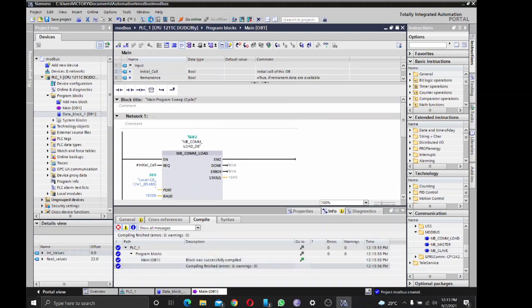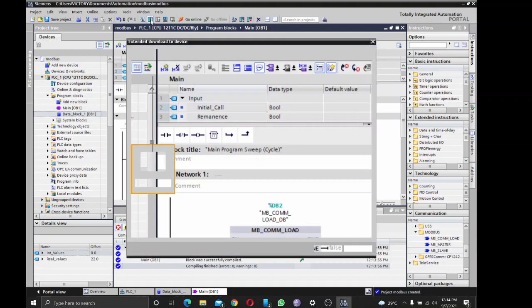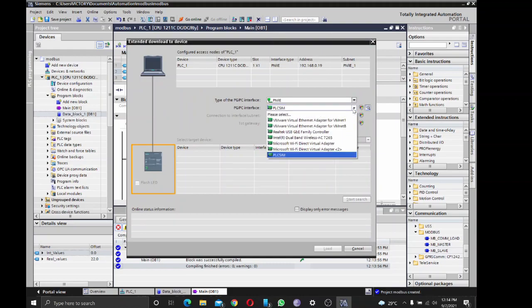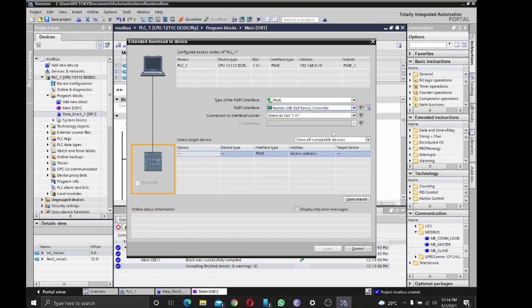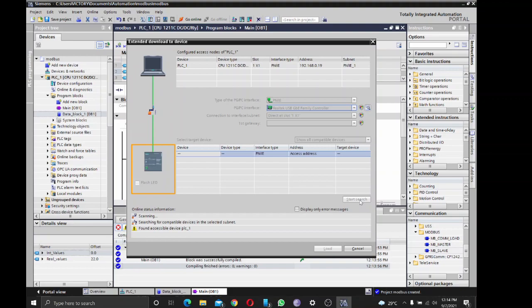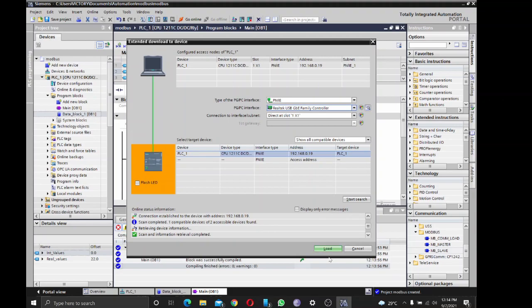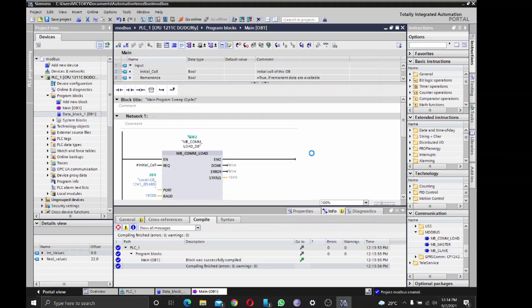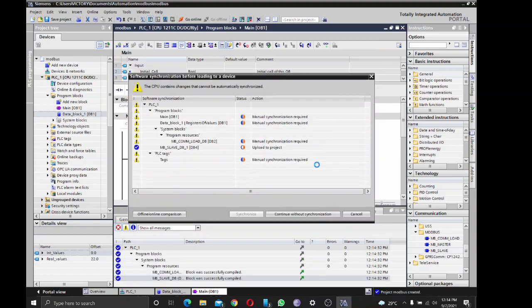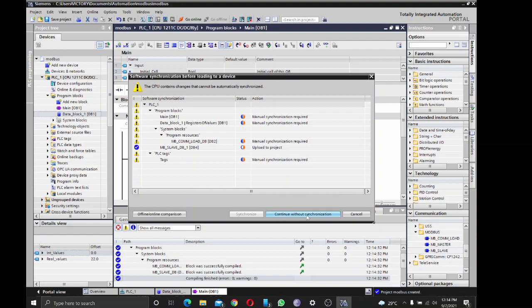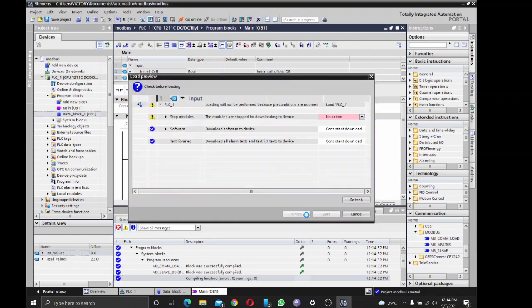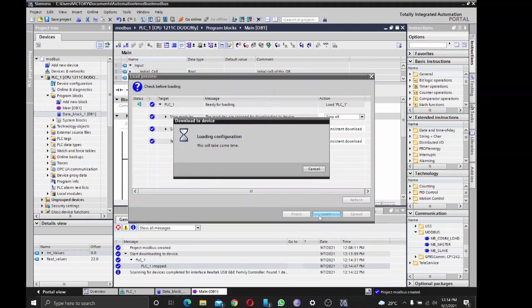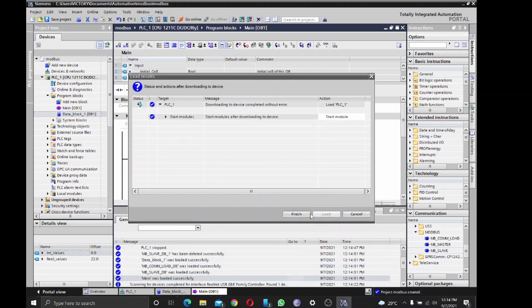And download. Alright, load. Oh, it is just because I have another program in the PLC, so I'll just stop all and load. Loading, loading, finish.